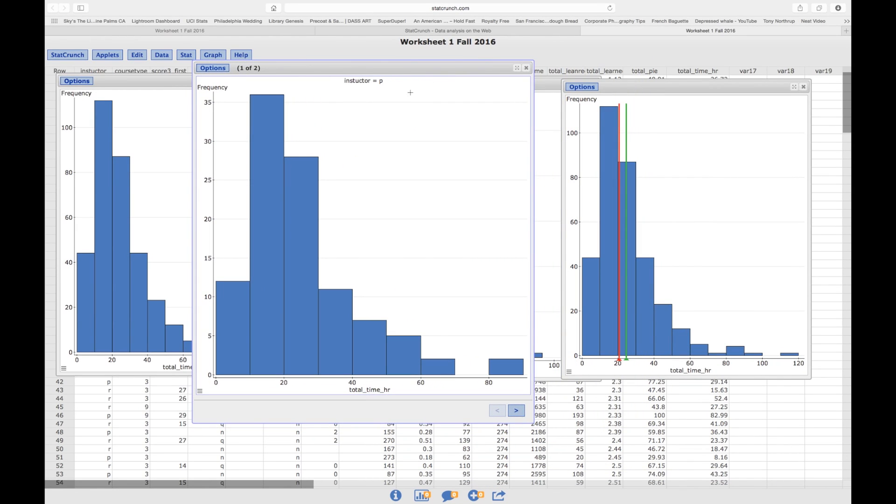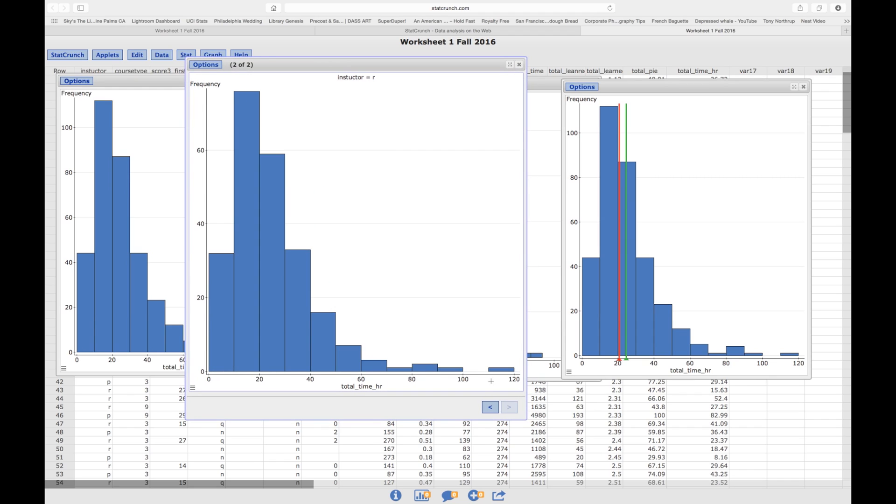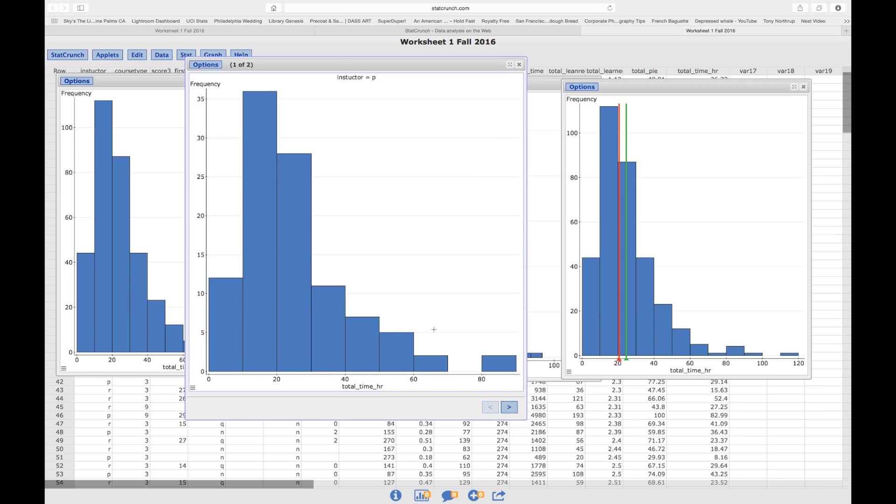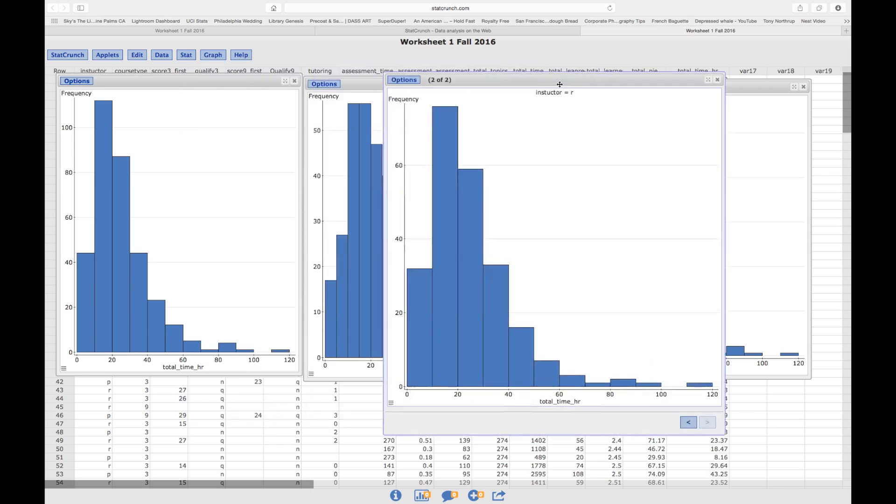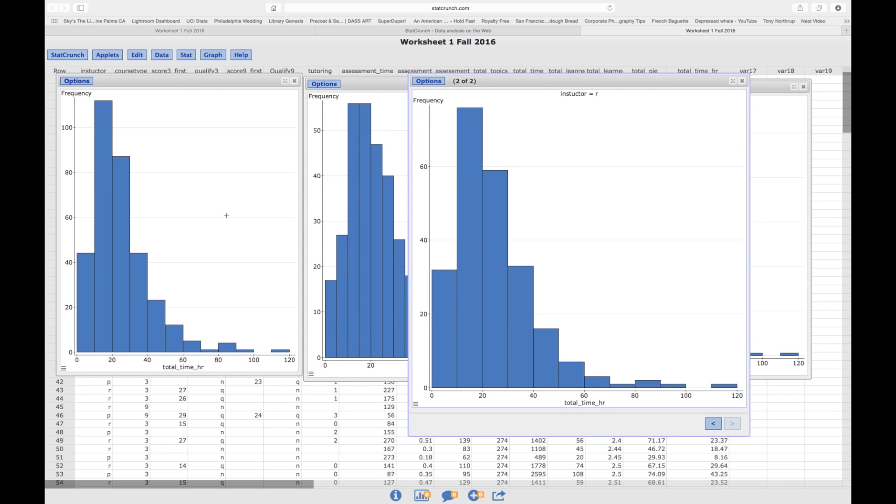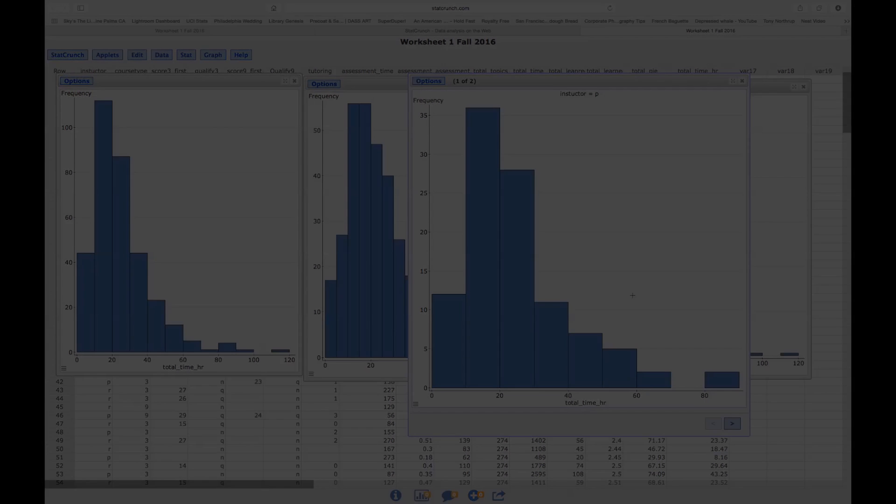So Instructor P, this is the graph, and then here's Instructor R, the other graph. So if you combine these two graphs, you would get the original. But sometimes we want to separate the data into groups, and in this case I did. Instructor R has, seems to have that pattern of a right skewed, and here's Instructor P, and it looks like they also have a right skewed distribution. Again, you can also put the mean and the median drawn into the histogram.